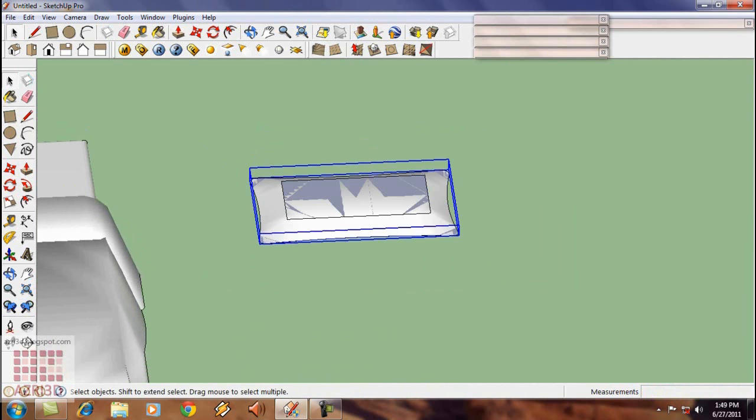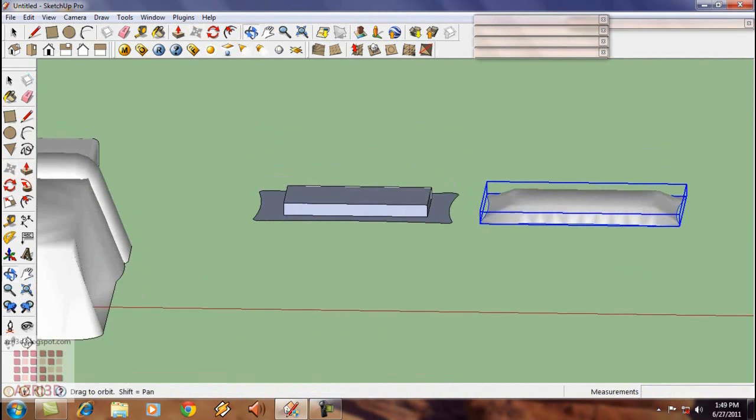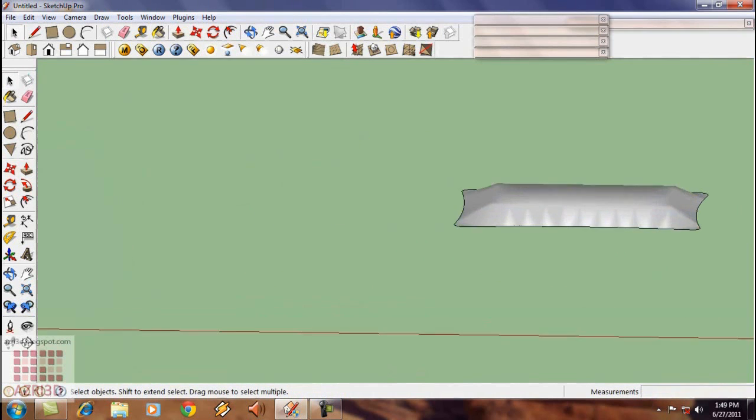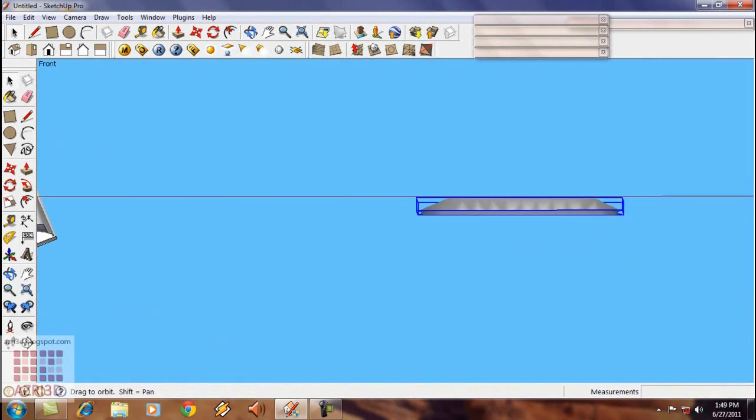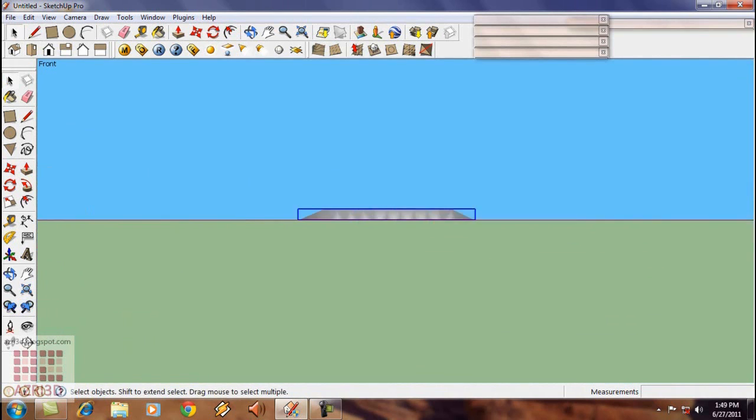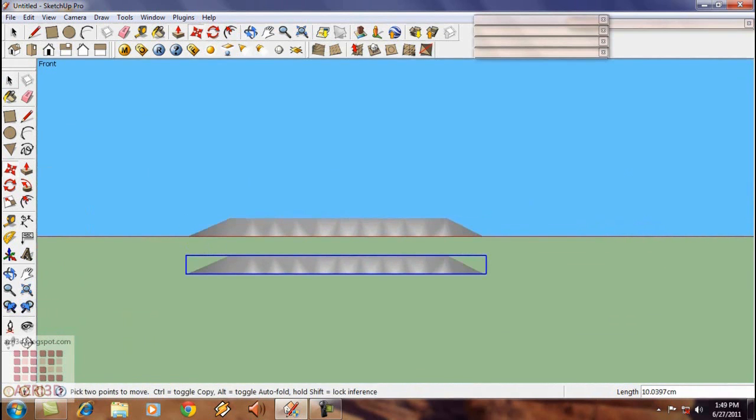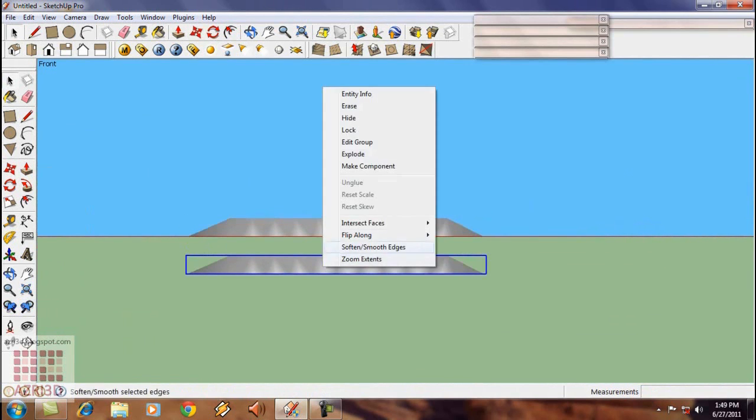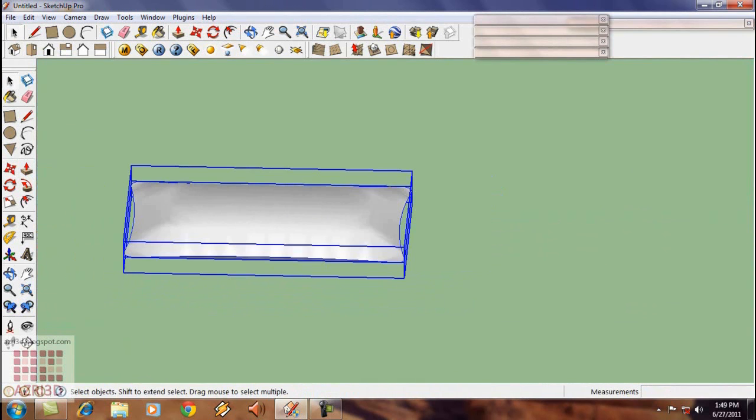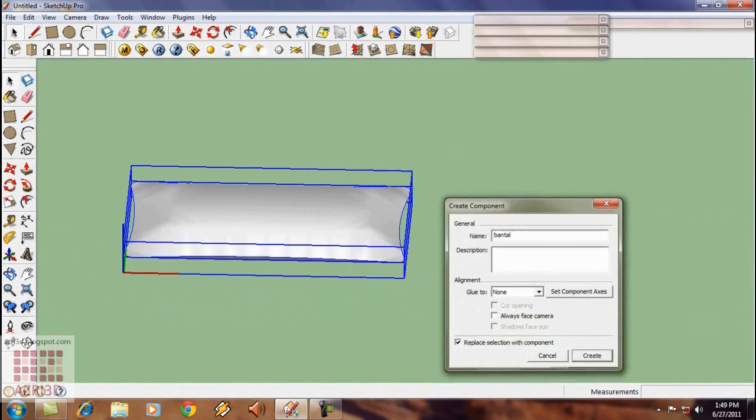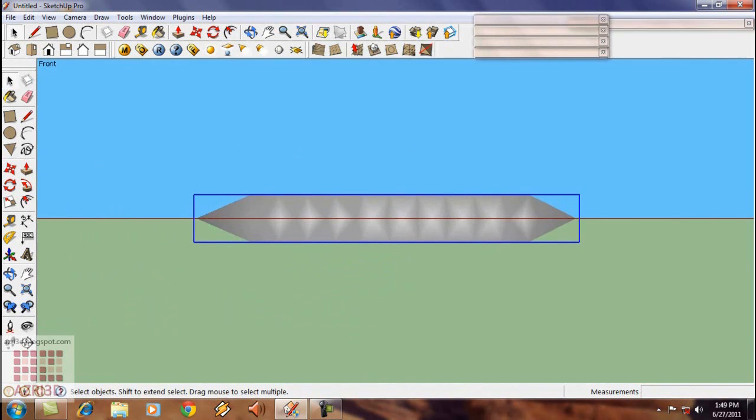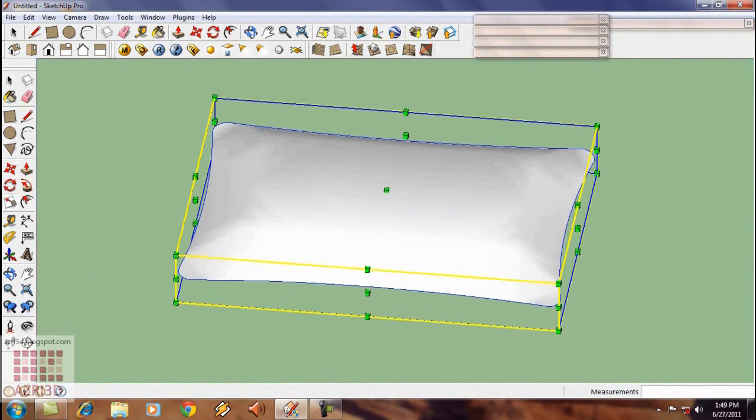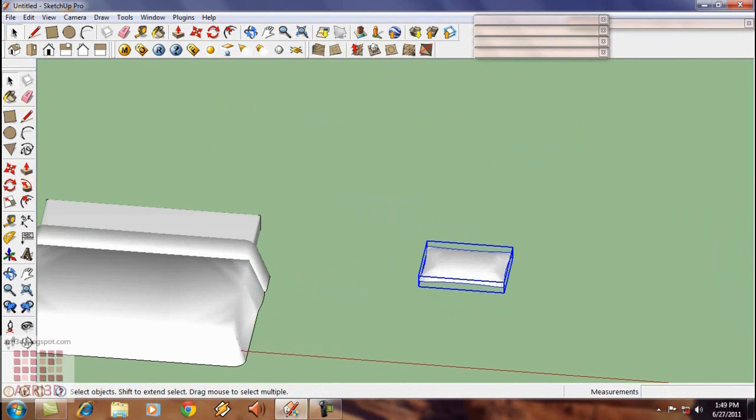Copy it and then unite it. Make a component, name it Bandao. Again see it from the corners. Scale it a little. Move it on top of the bed.